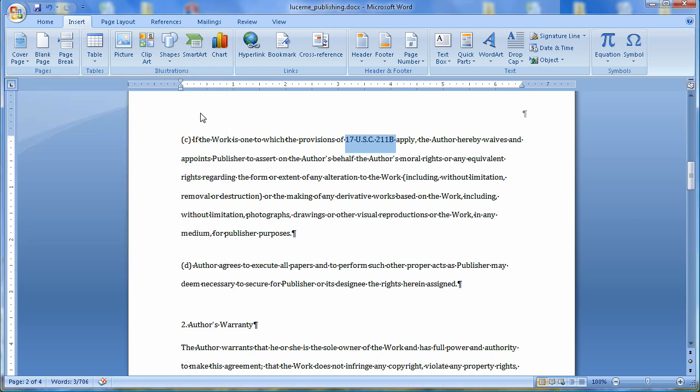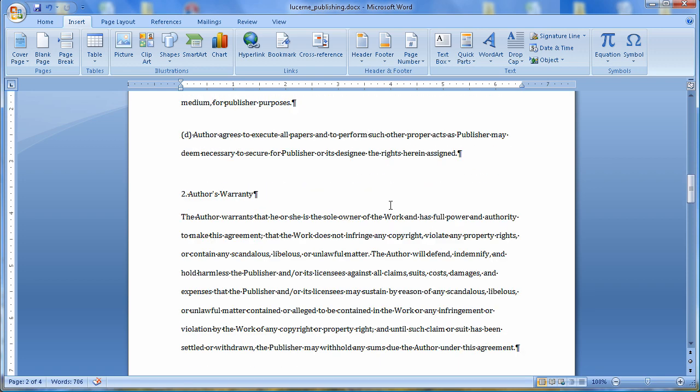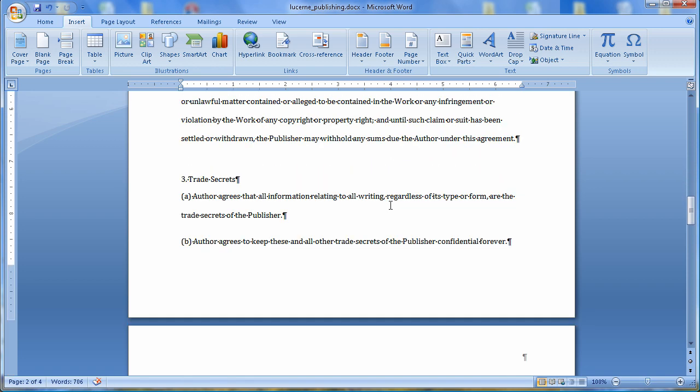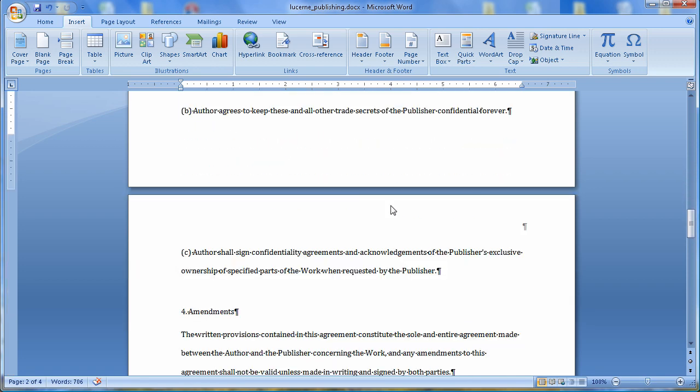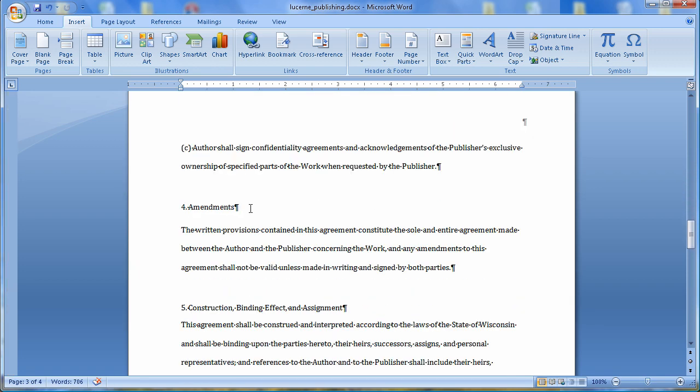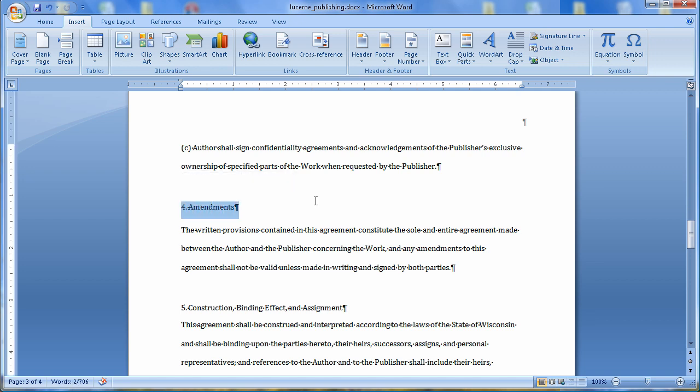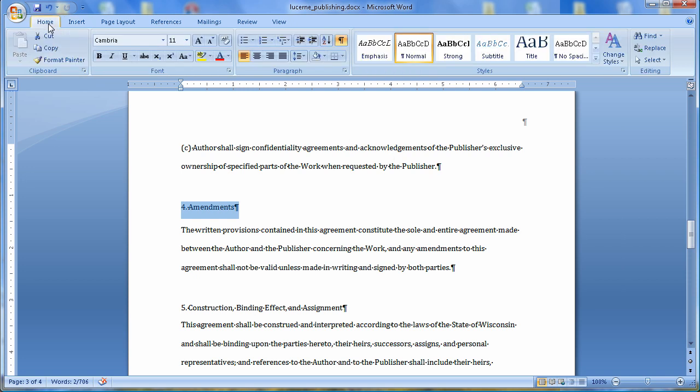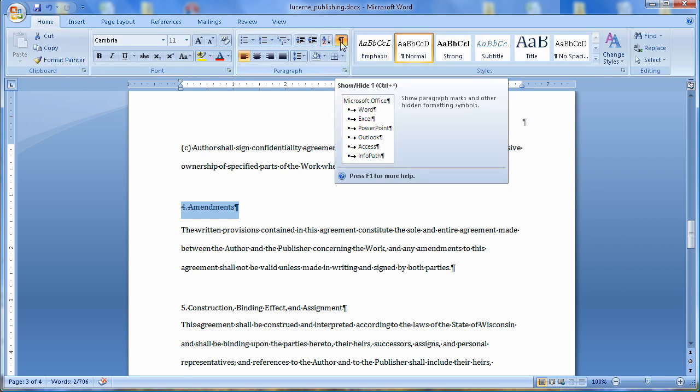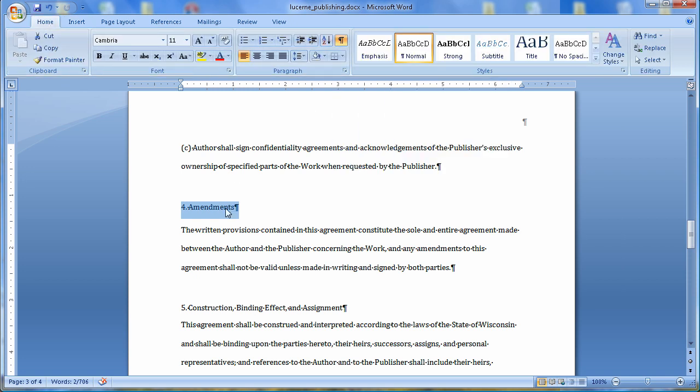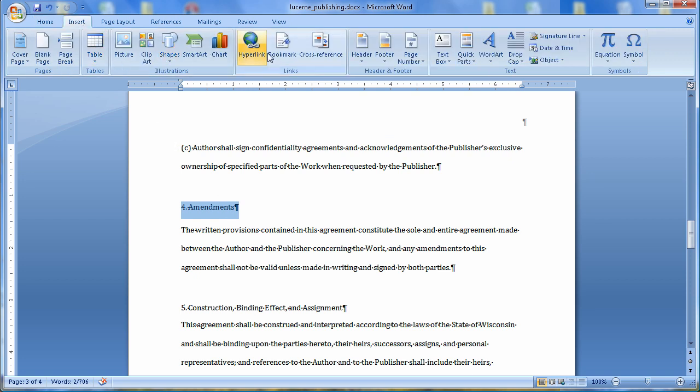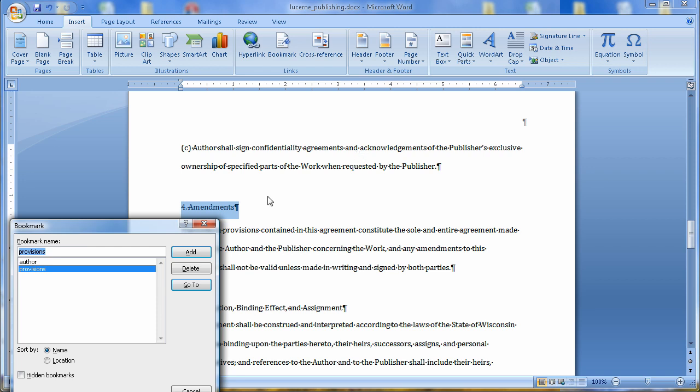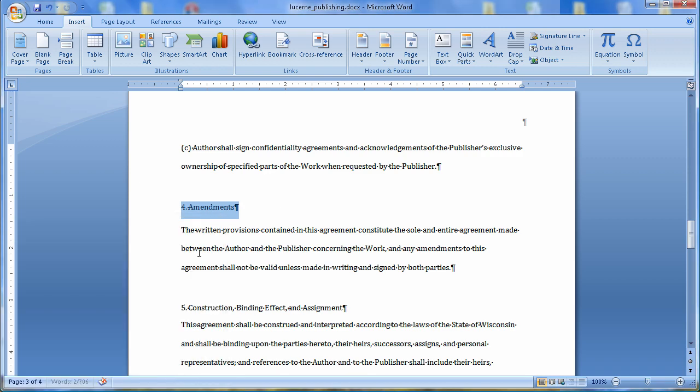We're going to do just two more bookmarks here. In Heading 4, under Amendments, let's go find that. Heading 4, under Amendments, it wants me to select the entire Amendments text, which I'm going to do. Notice that I've turned on my Show Hide Paragraph Marks so I can see where paragraphs start and end. I'm going to insert again. I'm going to insert a bookmark. This bookmark is going to be called Amendments. And I'll add that.